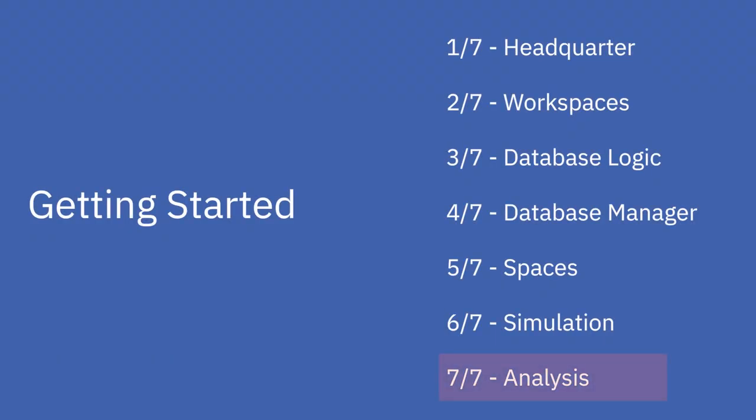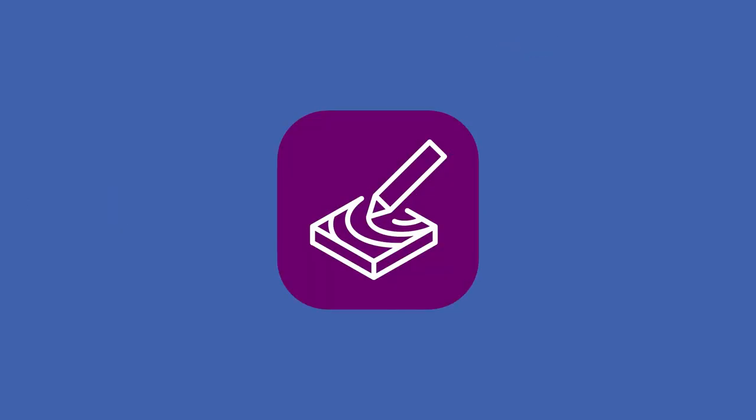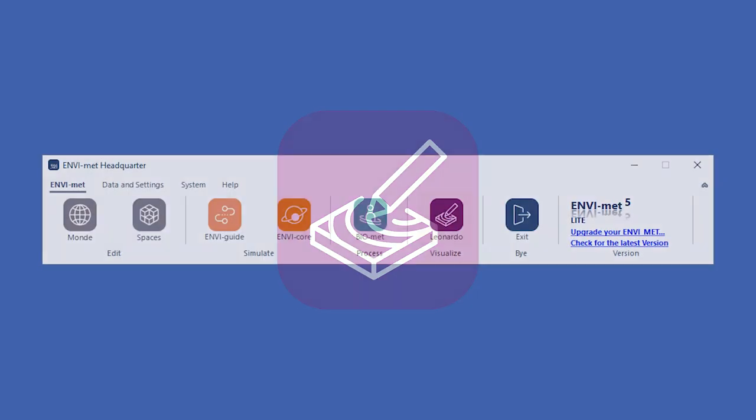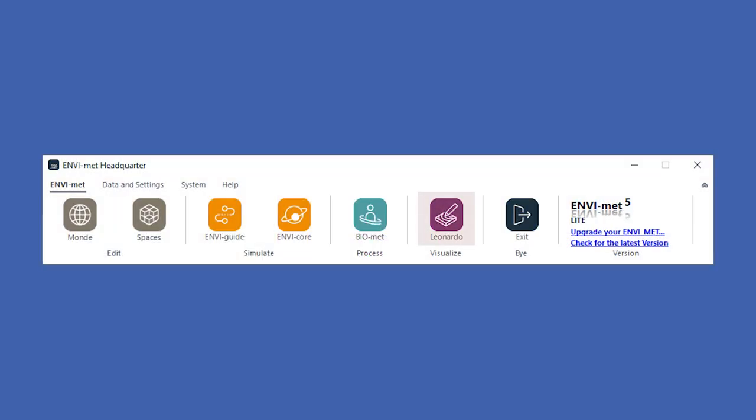Welcome to the final part of the EnviMET getting started tutorial series. In this part, we would like to analyze our output data in Leonardo. You can start Leonardo via the EnviMET headquarter.